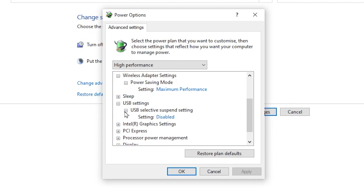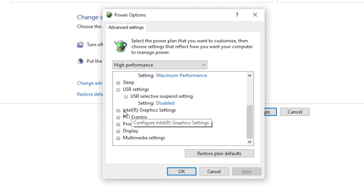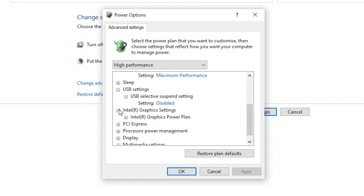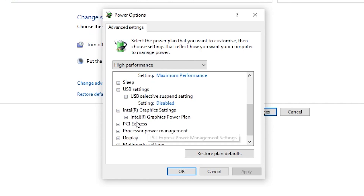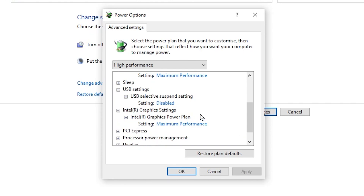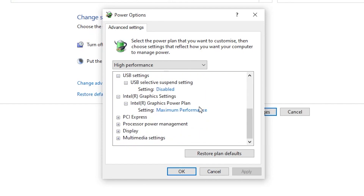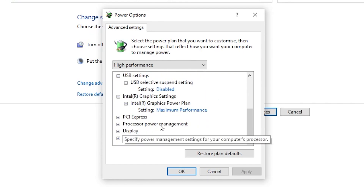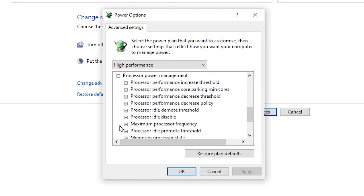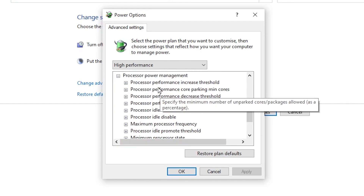Go to USB Settings to reduce input delay — find 'USB Selective Suspend Settings', click the expand button, and disable it. Now go to 'Intel Graphics Settings', click expand, go to 'Intel Graphics Power Plan', click expand again, and set it to 'High Performance' for maximum graphics quality. Scroll down and go to 'Processor Power Management'.